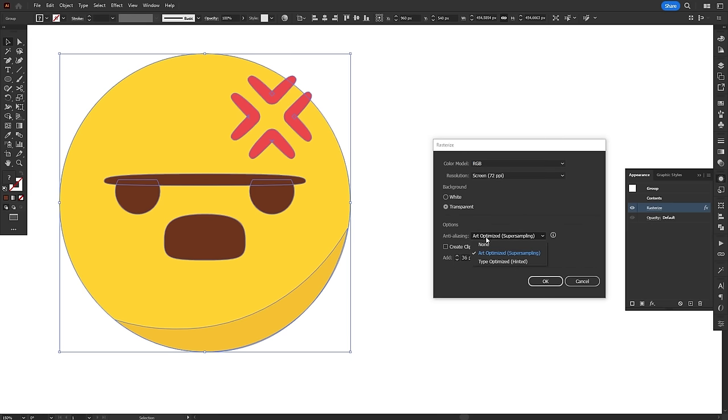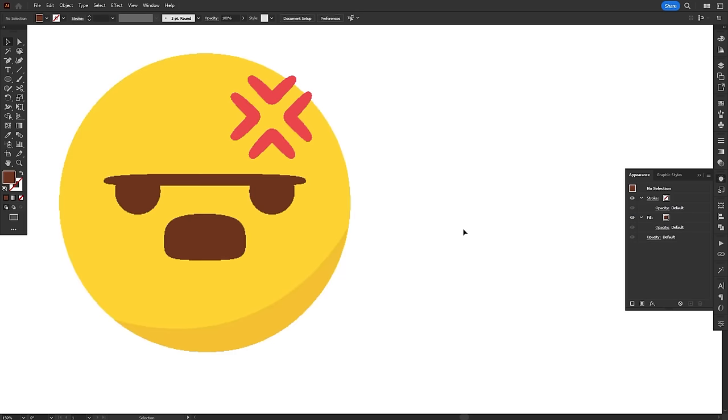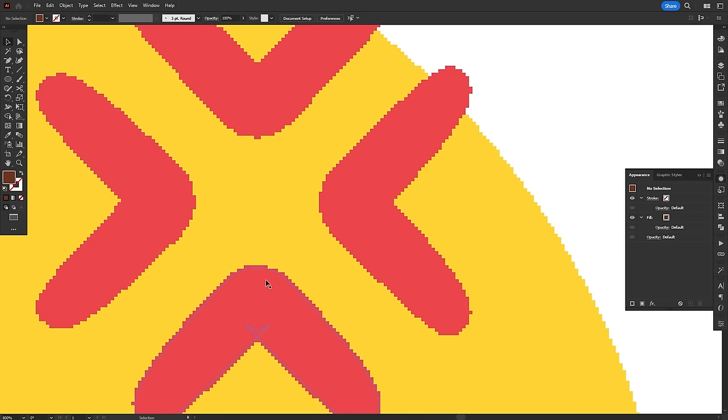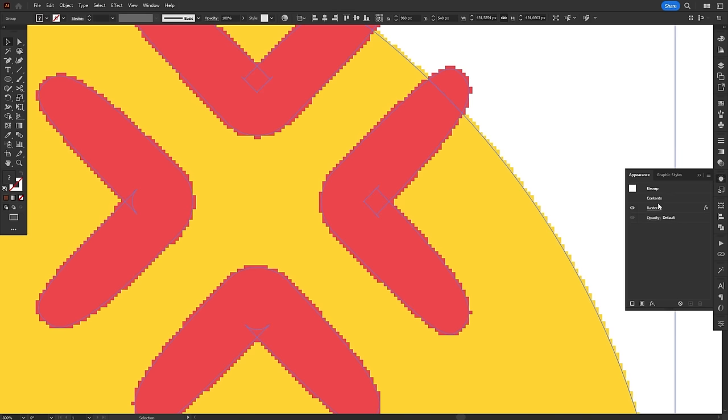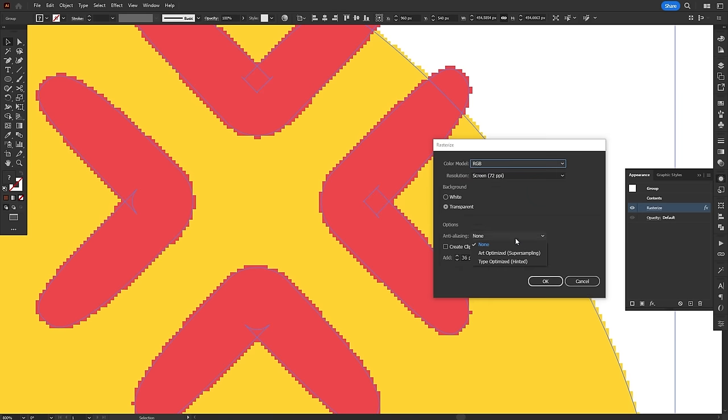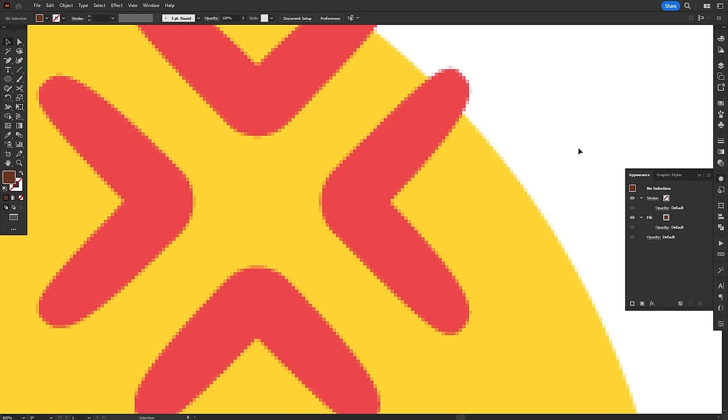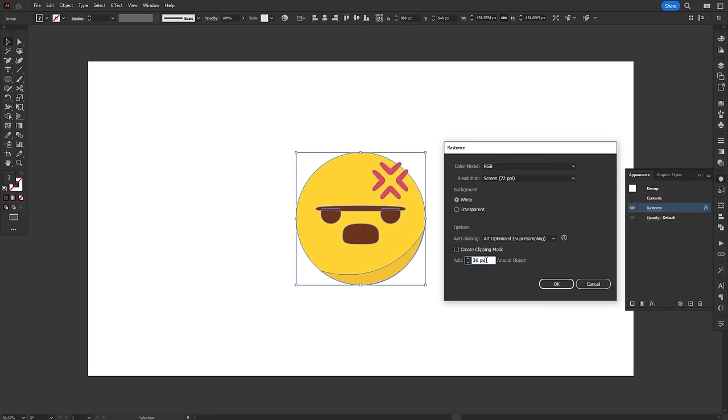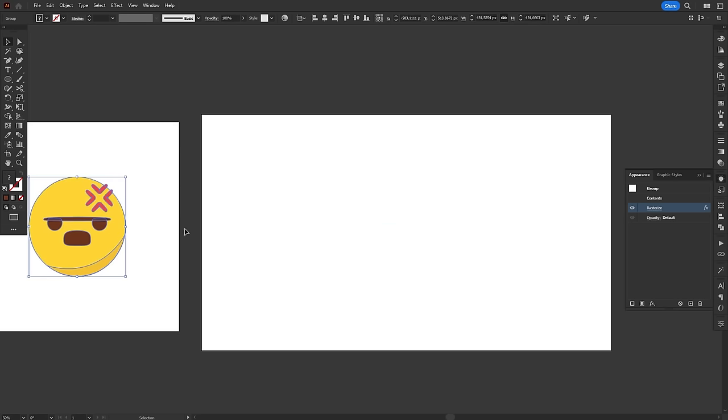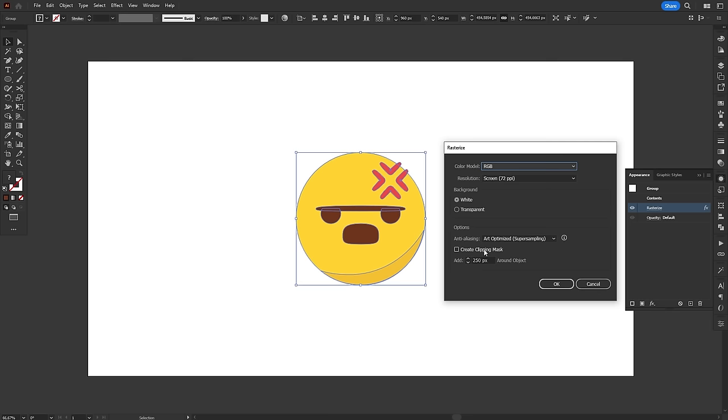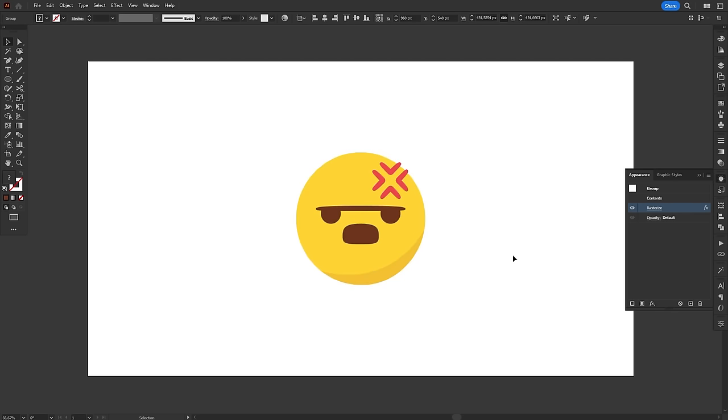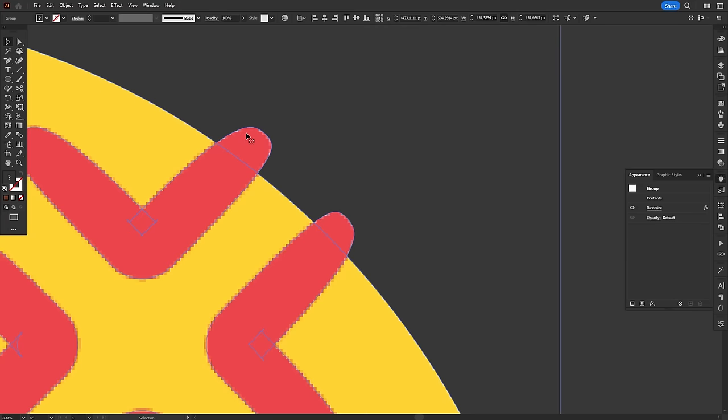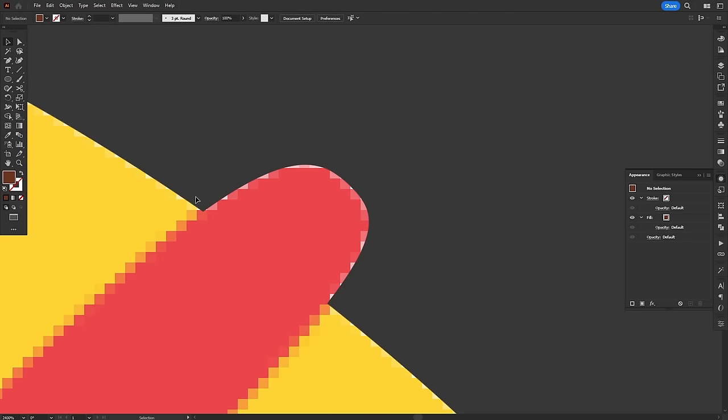On the options section, you can turn on anti-aliasing, either optimized for art or text. Anti-aliasing is a technique to smooth out jagged edges and reduce pixelation by blending colors along the edges of objects. Finally, you can offset the outer bounds of the image by how many pixels you input here and check this box to automatically create a clipping mask using the shape of the vector itself.